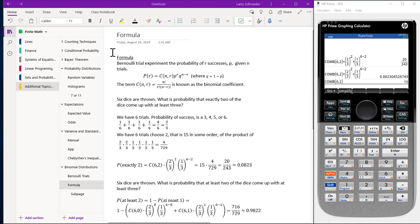This video is on developing the formula for the probability of successes using a Bernoulli trial experiment. The probability of r successes is equal to the combination formula of n things taken r at a time, times p raised to the r power, times q raised to the n minus r power. The combination formula of n things taken r at a time equals n factorial divided by r factorial times the quantity n minus r factorial.